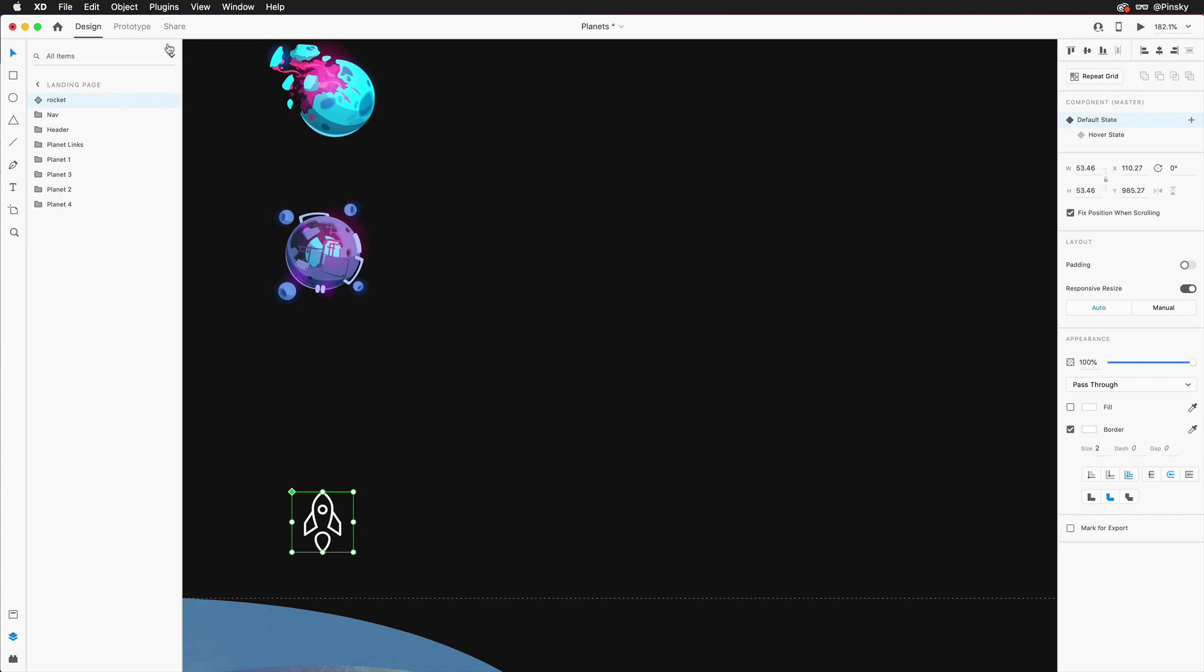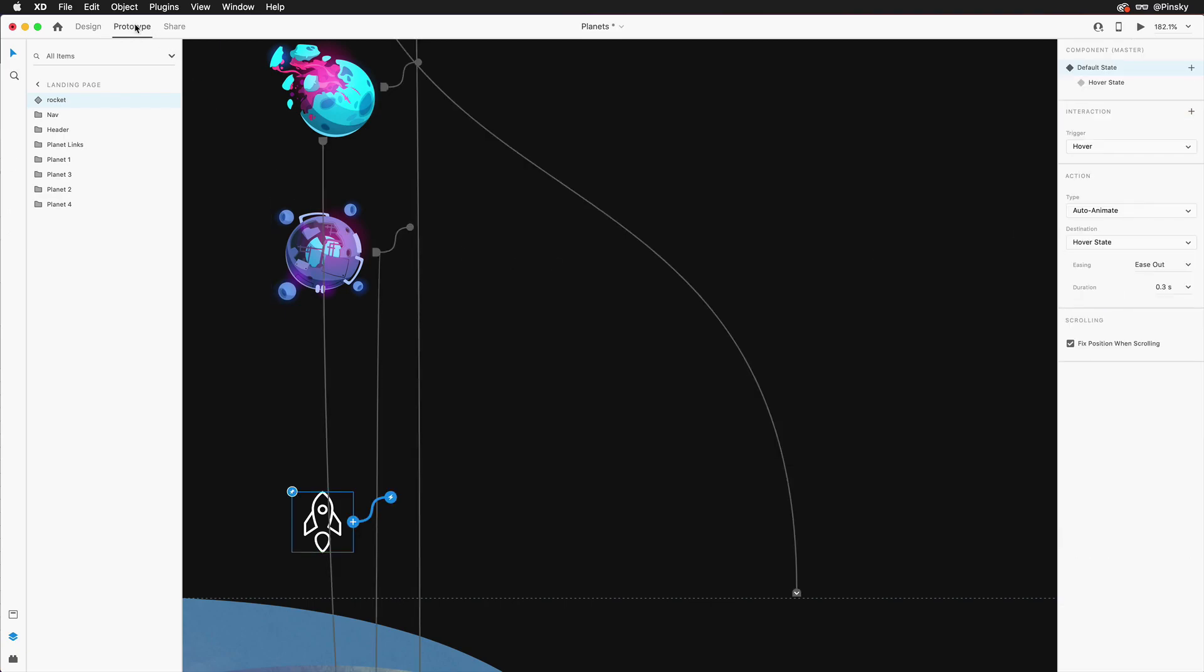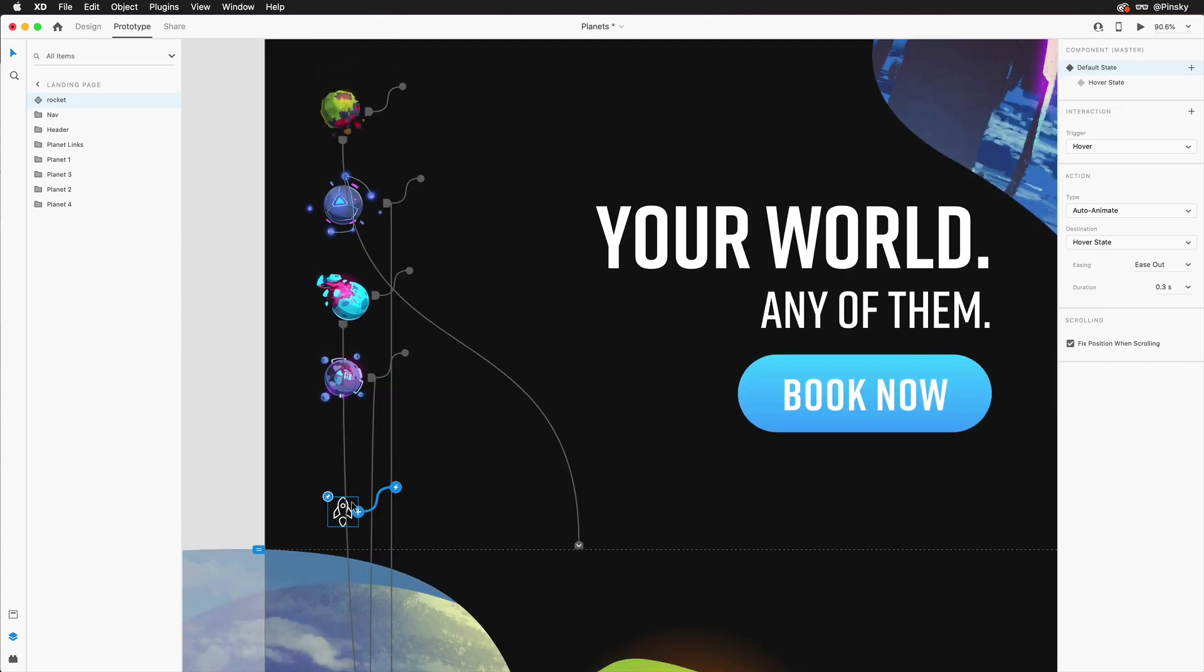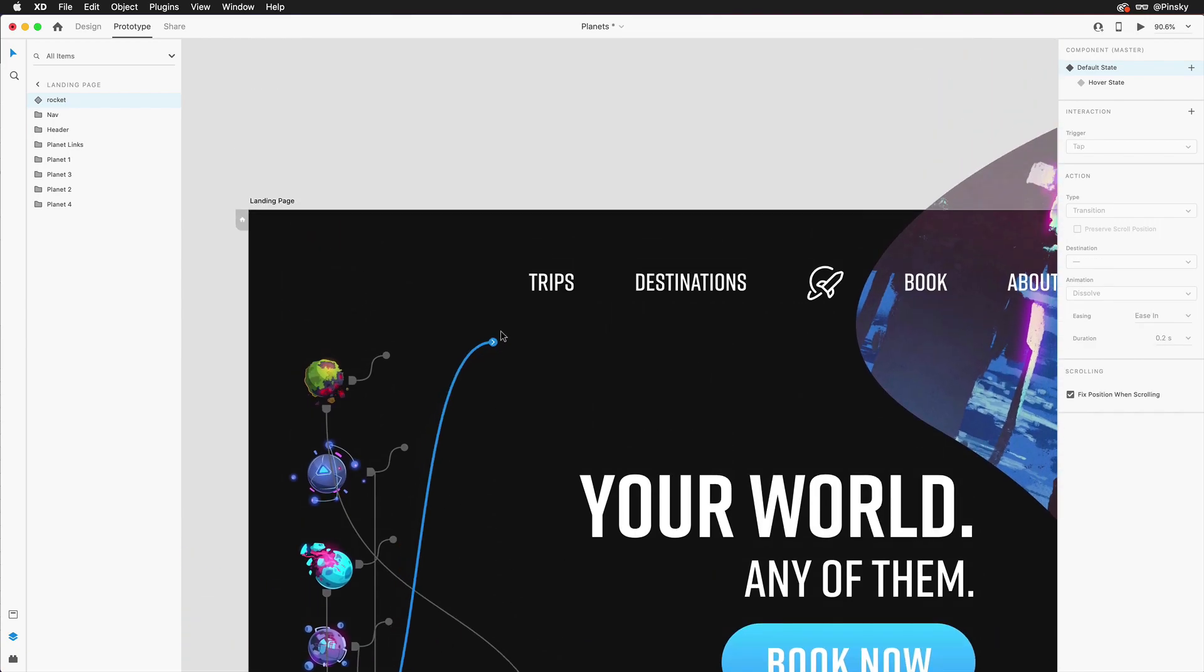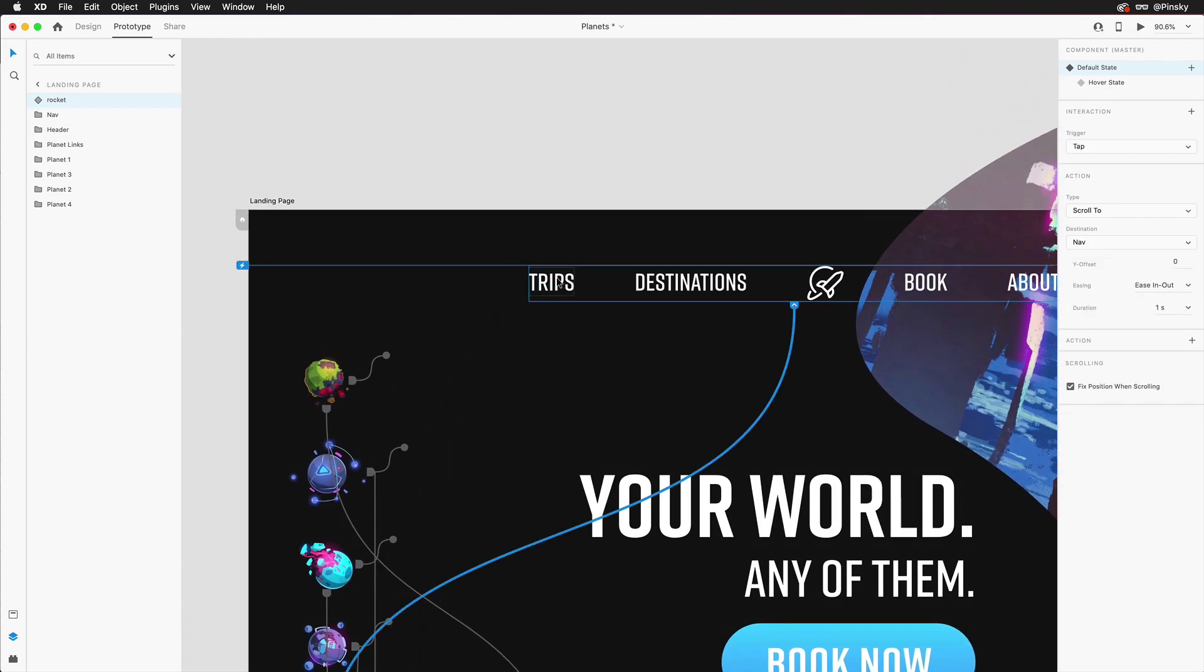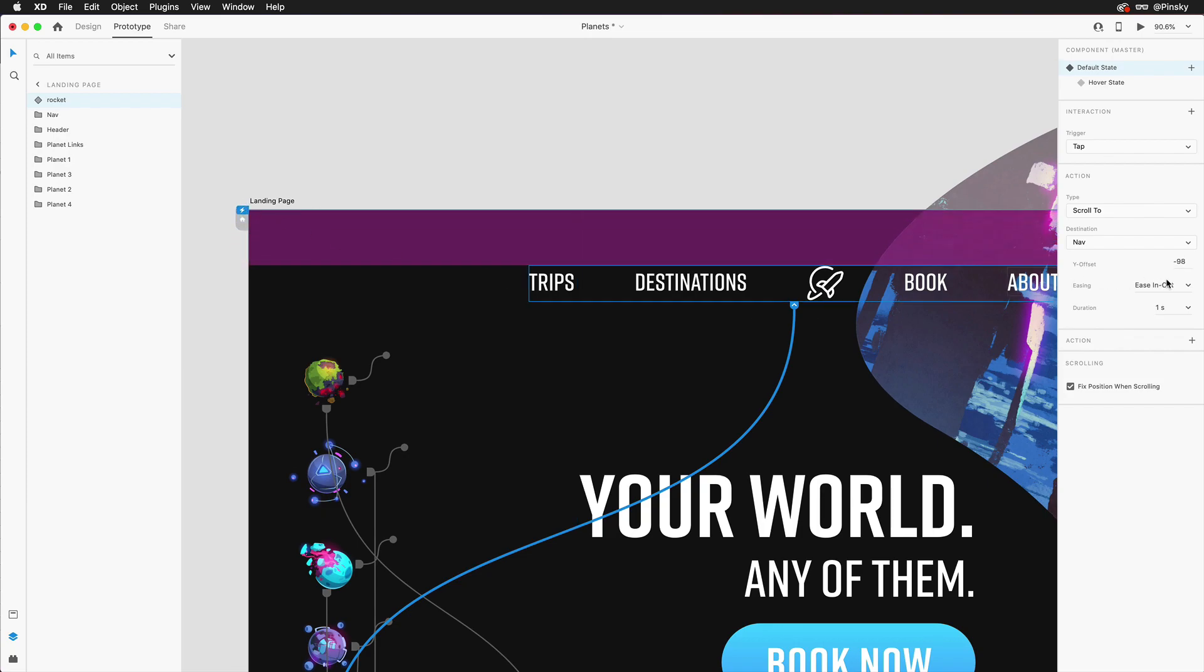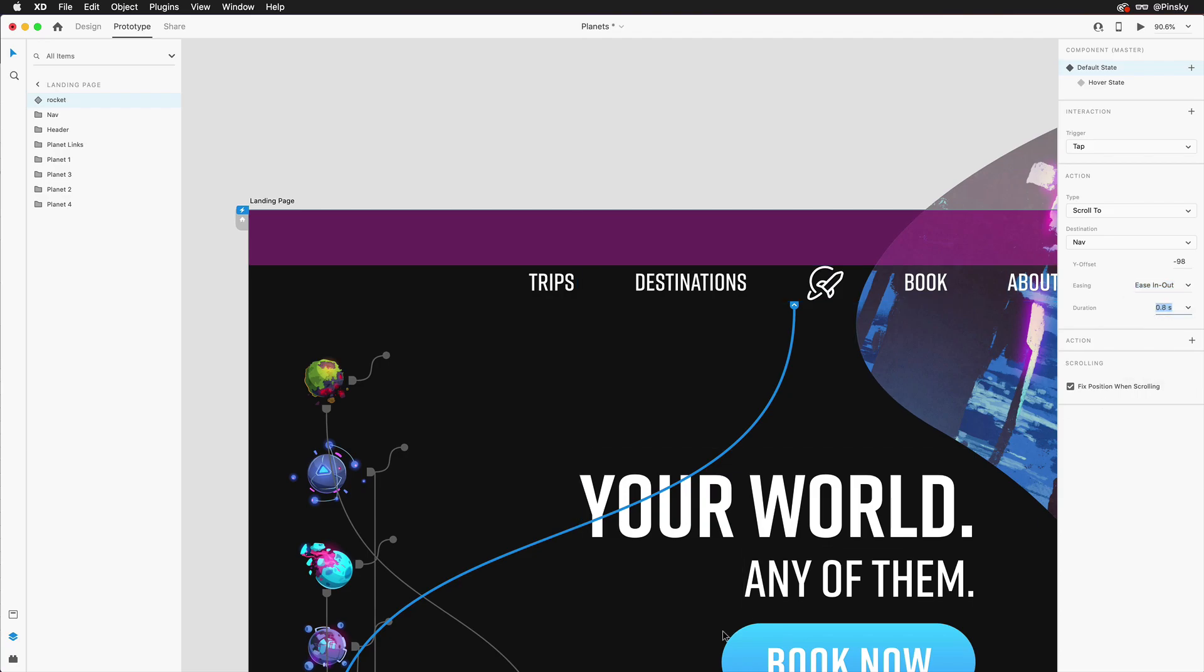Second, we need to wire it up. Switching over to prototype mode, you'll want to drag the blue handle to one of the layers at the top of the page, and if need be, you can adjust the Y position so that it lands nice and flush. In terms of the easing options, in-out with a duration of 0.6 or 0.8 seconds is usually a safe bet.